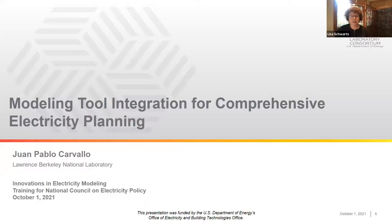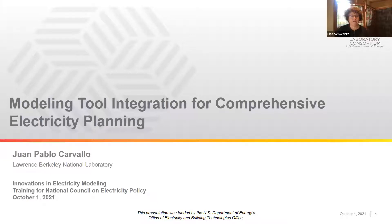Following the next presentation, we have J.P. Carballo from Berkeley Lab. He's going to talk to us about integrating the tools that we have for distribution and bulk power system planning in order to do a more comprehensive approach.